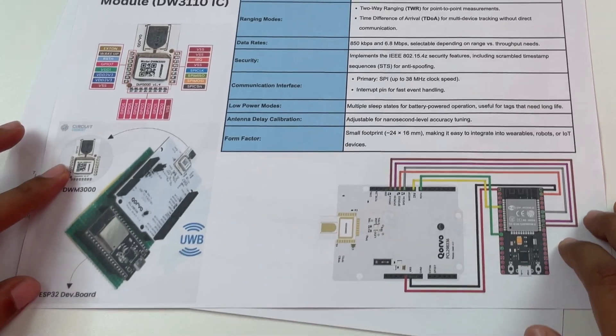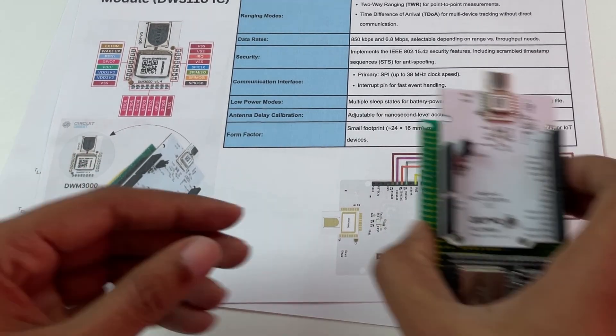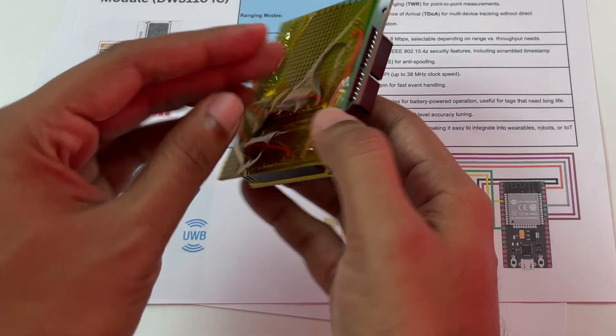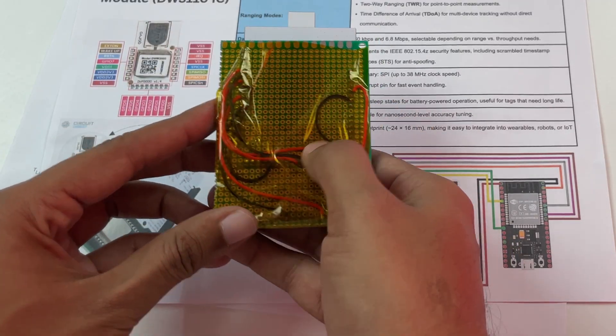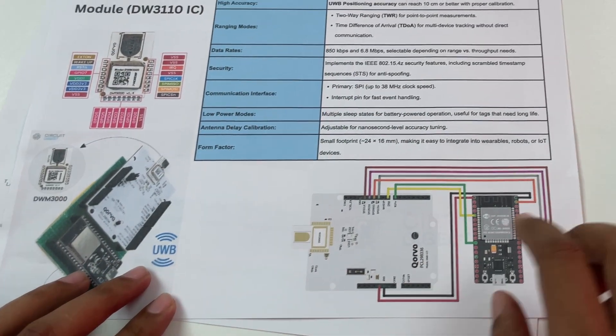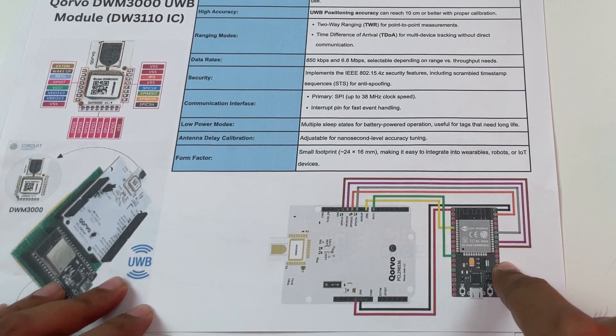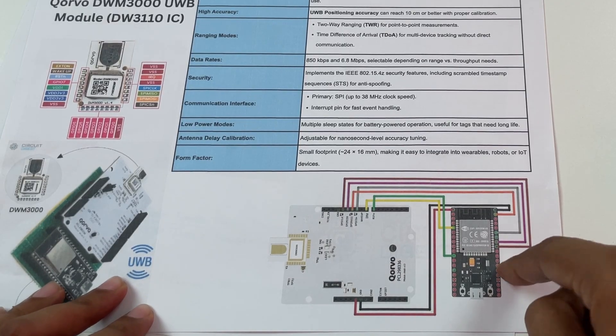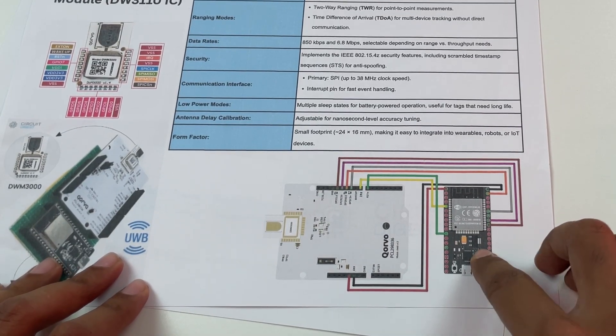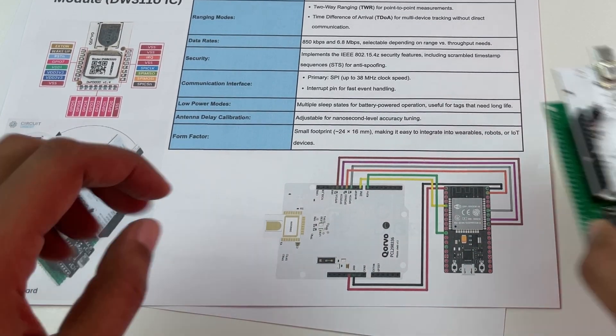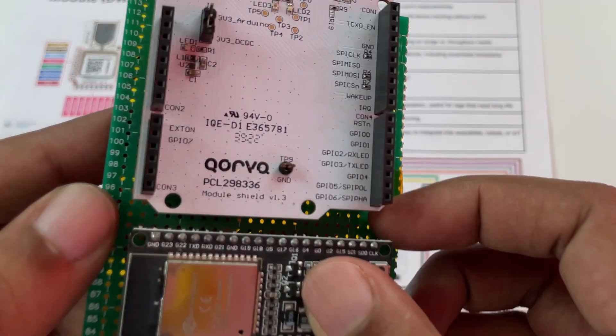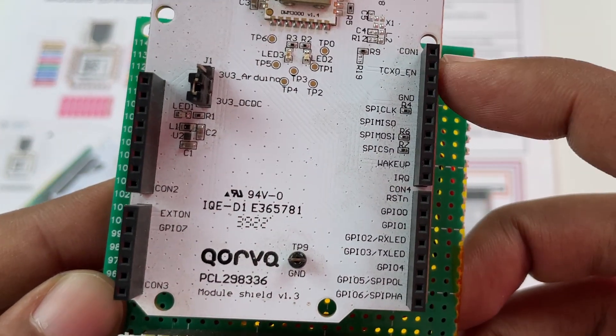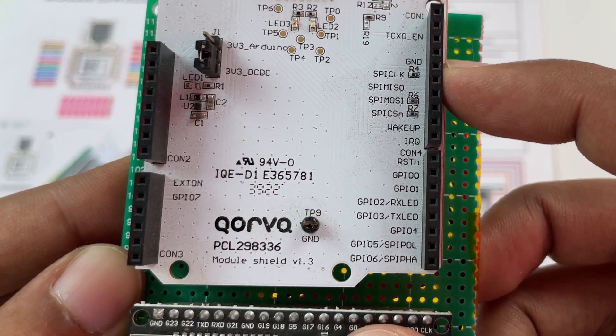So now to connect it to our ESP32 the hardware connection is very simple. We have just connected the wires behind. So we are going to connect it to the SPI lines of ESP32 and also going to power it with our ESP32 3.3 volt. So as you can see over here you have the SPI lines mentioned over here SPI clock, MISO,